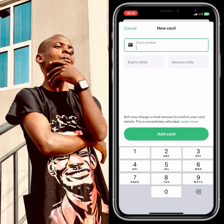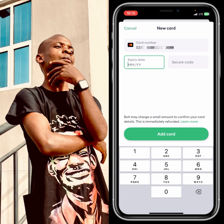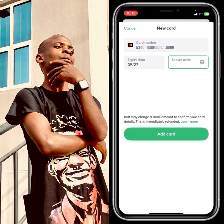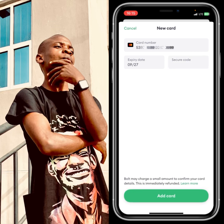Now start inputting your debit card numbers — the long number on your card. Then put in the expiry date: the month and the year your card expires. After that, enter the CVV code which is at the back of your ATM card or Mastercard.